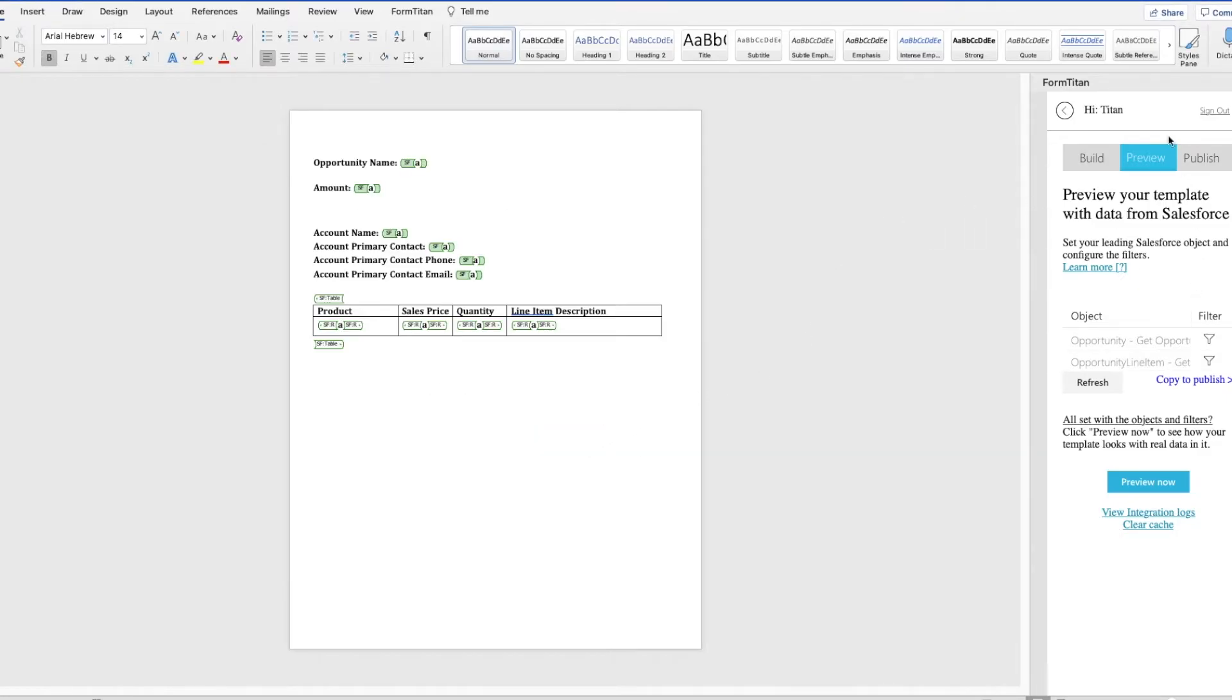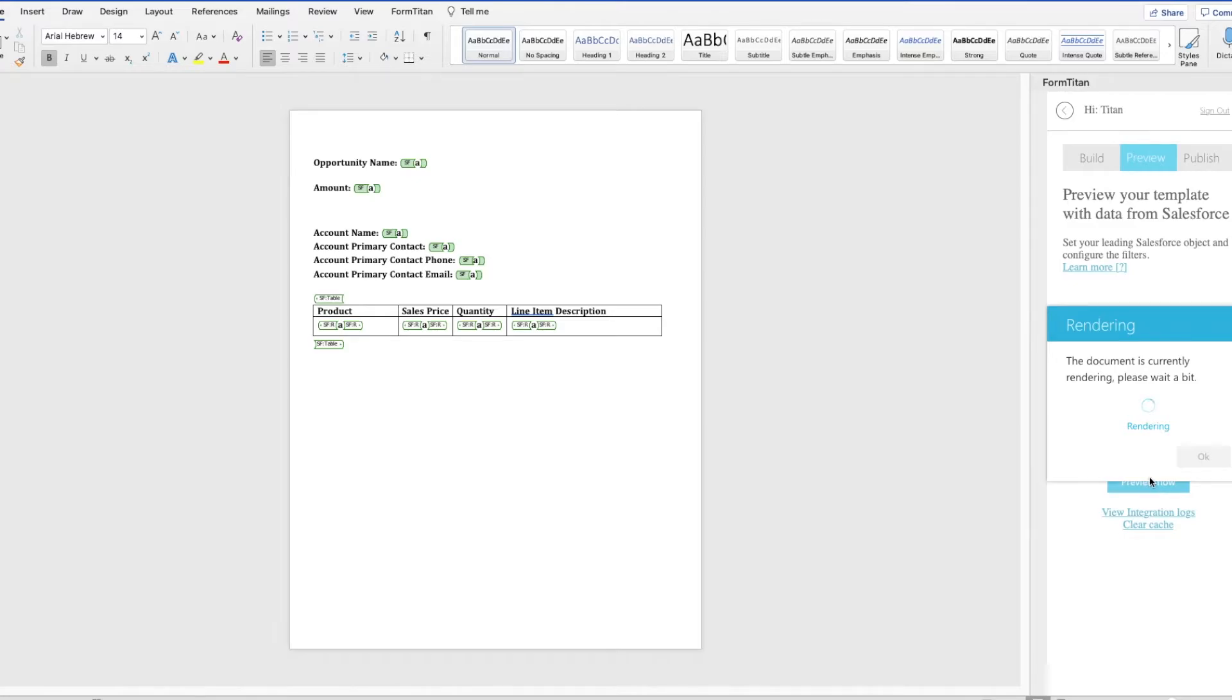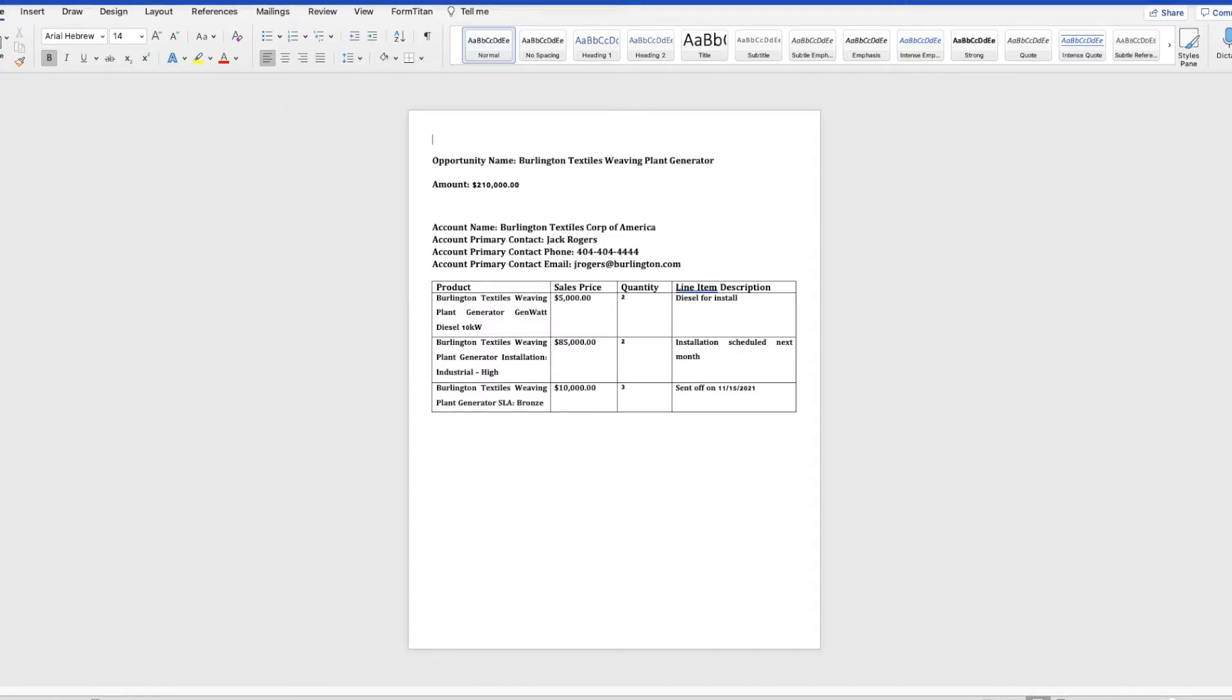All right, let's just preview this. And once again, I just used a sample opportunity ID so that I'm able to see what this would look like when it is generated from Salesforce.